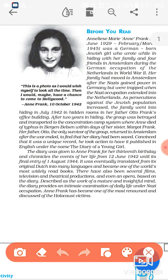The diary was given to Anne Frank for her 13th birthday, provided by her parents. It chronicles the events of her life from 12 June 1942 until its final entry of 1 August 1944. It was eventually translated from its original Dutch into many languages and became one of the world's most widely read books. There have also been several films, television and theatrical productions, and even an opera based on the diary, described as the work of a mature and insightful mind.